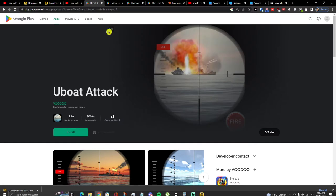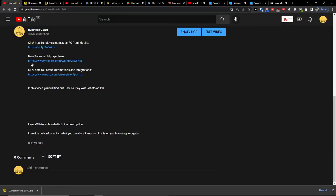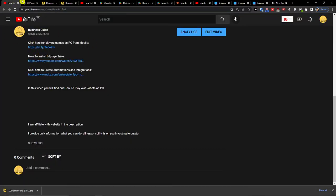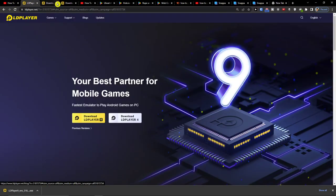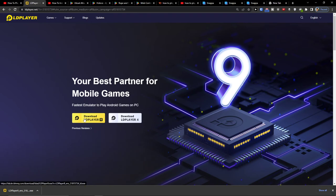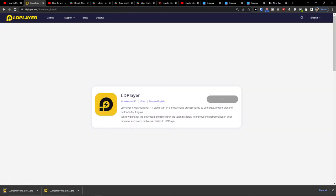So what you want to do first is just click on the link down below in the description and when you do it you will end up in LD Player and here you want to click download LD Player.